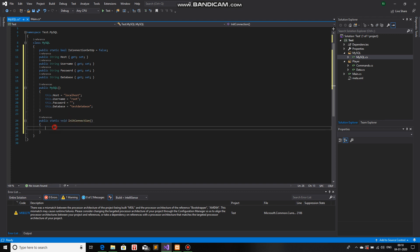So, since this is a static function, we do not need to create an object to actually access this function. We can just access it by just mentioning the class name, which is MySQL, and the name of the function.